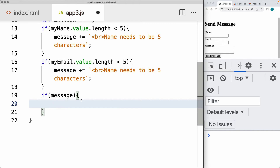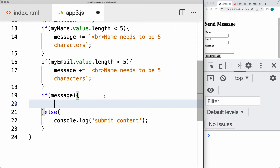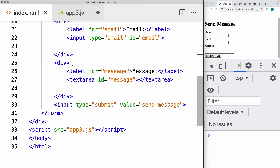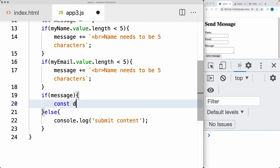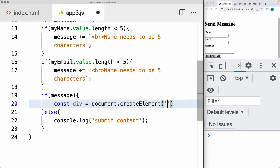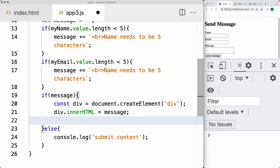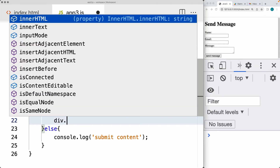If there is an error message, then we can return back. Otherwise we'll submit the form content. Within the console, we're going to be ready to submit the content. If there is an error message, we want to output it to the user. So we'll create the element for the error message — just a regular div using document.createElement. The element we're creating is going to be a div, and this is where we'll display the contents of the error message.